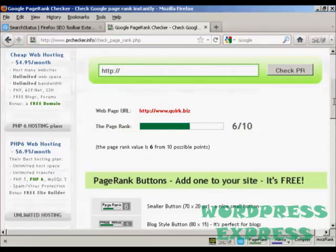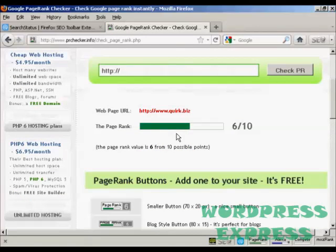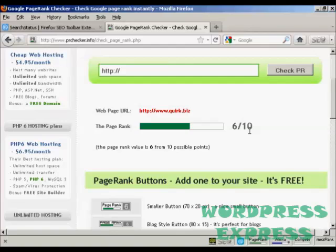You can see that quirk.biz, the main part of the site, has a Google page rank of 6 out of 10.